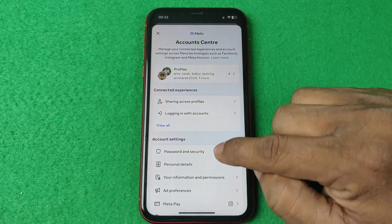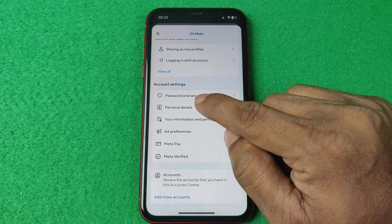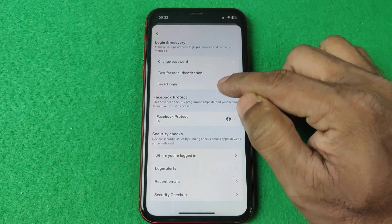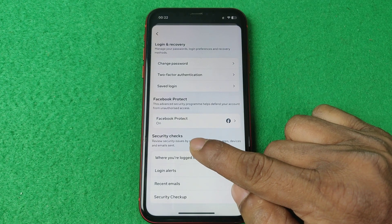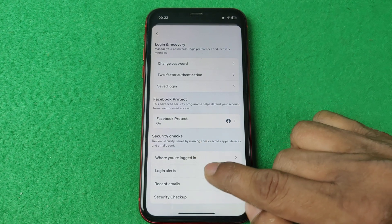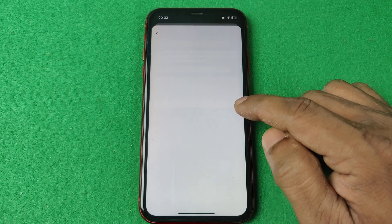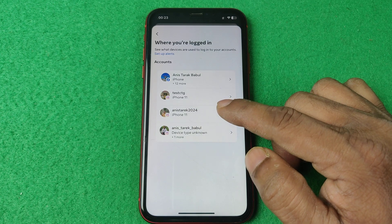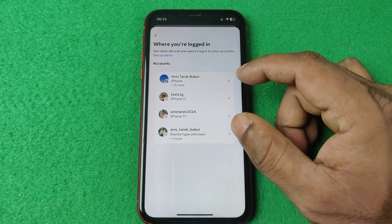At the very top you'll see Account Center — tap on it. Swipe up to find Password and Security, tap on it, swipe up again, and here you'll find the Security Check section.